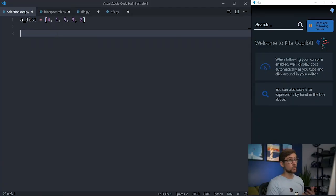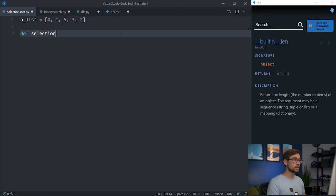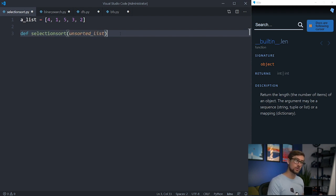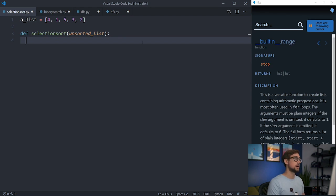Selection sort works by continuously finding the smallest value and moving it to the beginning of the list. It does this by splitting the list into a sorted and unsorted section and continuously adding to the sorted section until all of it is sorted.